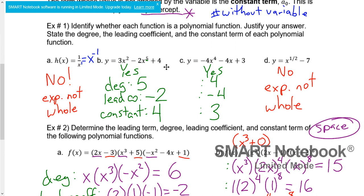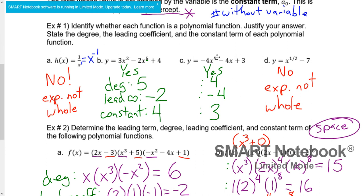Our second one, 3x² - 2x⁵ + 4, is polynomial. Its degree is 5 — the highest power of x. The leading coefficient is whatever number is in front of that highest power, which is negative two. And our constant term is four. The next example is also polynomial because we have real coefficients and all exponents are whole numbers. The exponent of 4 is the highest power, so that's our degree. Our leading coefficient is negative four, and our constant term is three.